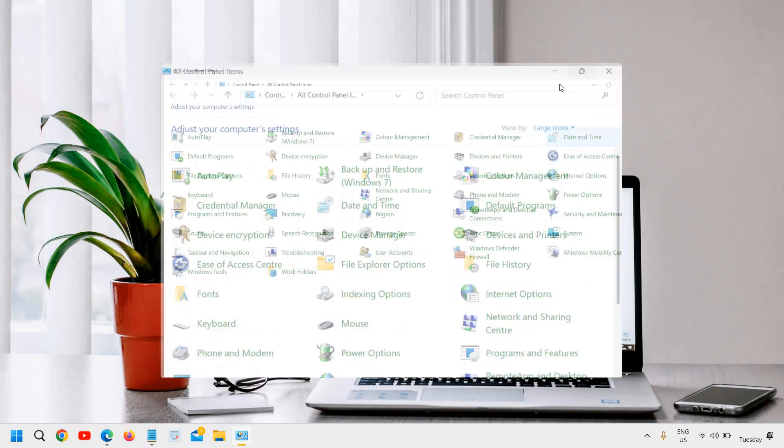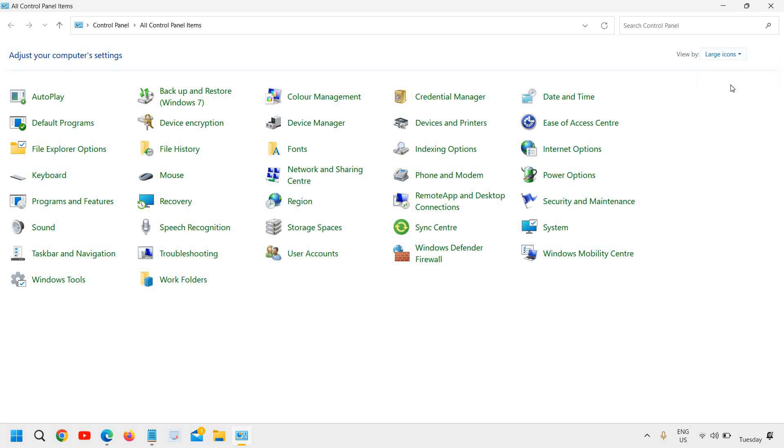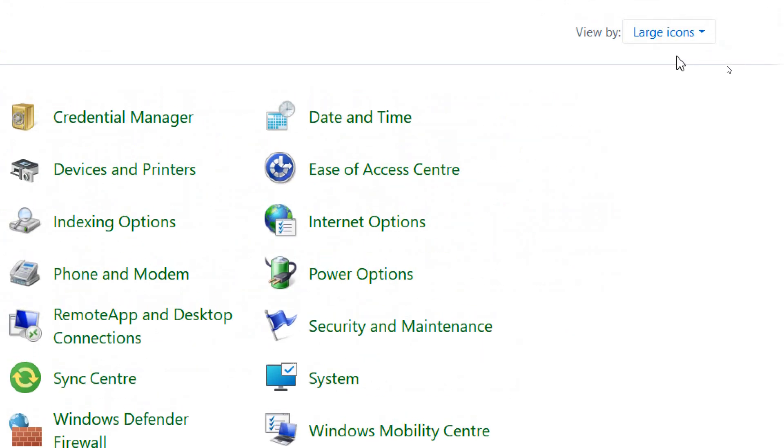I'll maximize it. If you do not see the Control Panel items like this, you can click view by and then large icons.